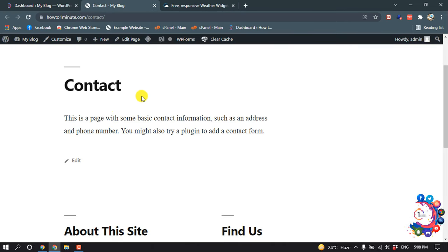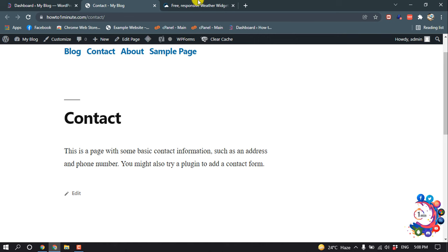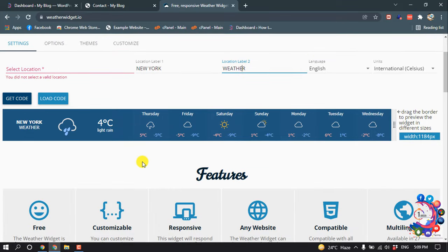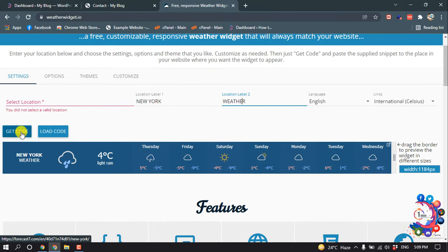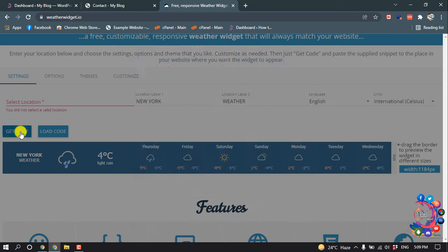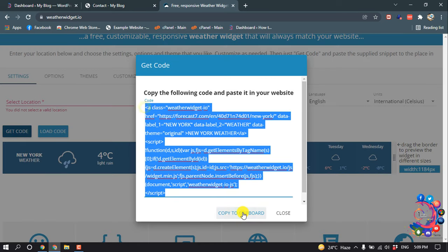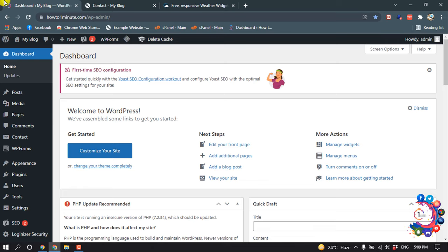So here's the weather website, and from here you can select your location. Once you get your correct location, click on Get Code, and here's the code. I'm going to copy this and after that I'm going to edit my contact page.